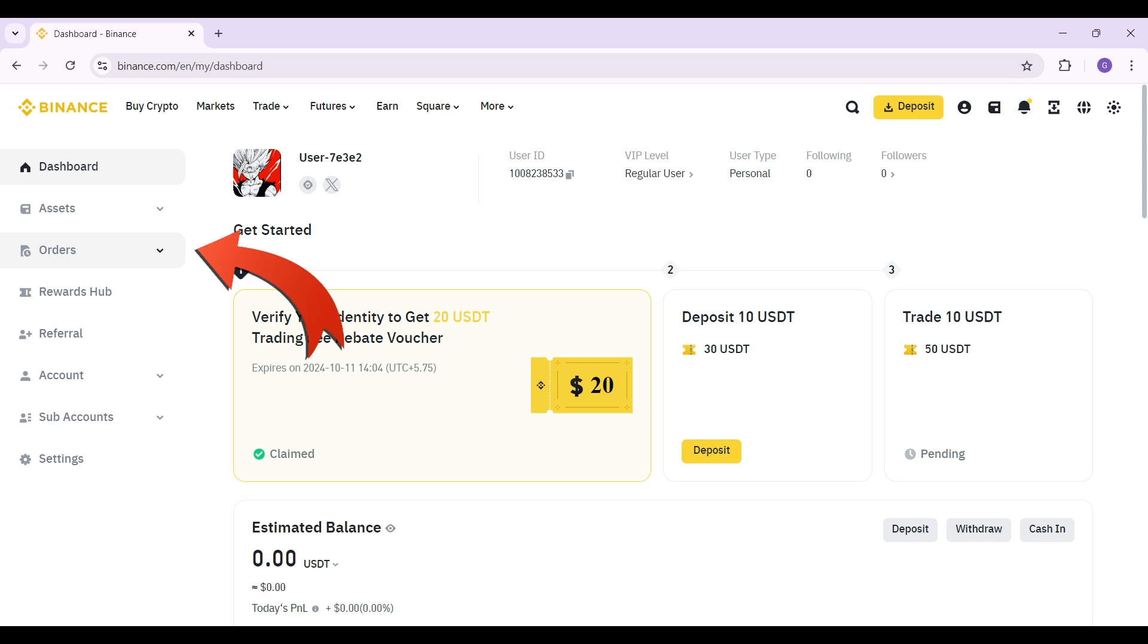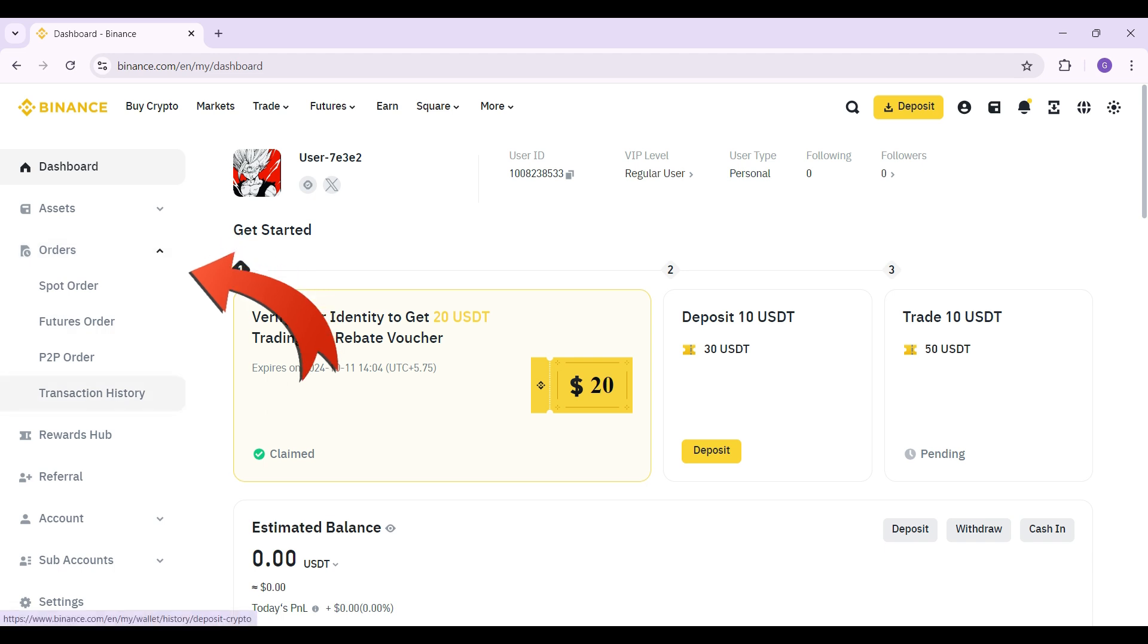On the left hand side you can see a button called Orders. Click on it and at the very end you can see a button called Transaction History. Click on it right now.